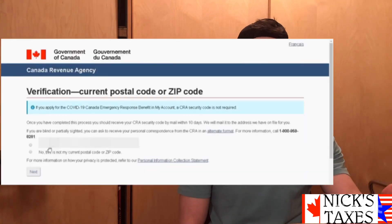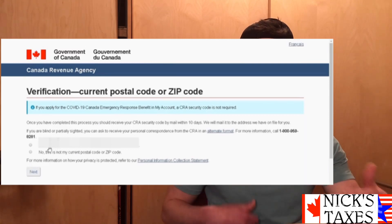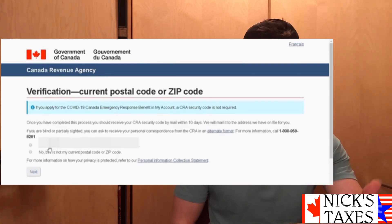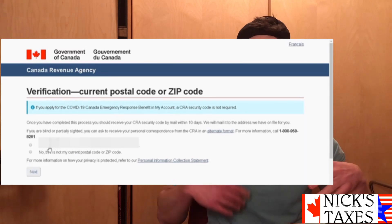Now you're going to want to confirm the postal code, because the CRA is going to be sending you a verification letter with a certain code on it, and that's going to open up your CRA My Account for full access purposes. So make sure your postal code is correct, or if you're using a different postal code, this is your time to enter that in so you actually receive this verification code.